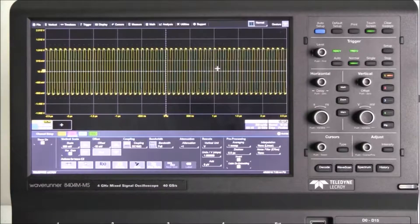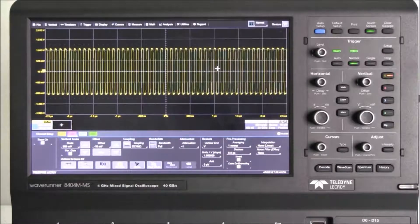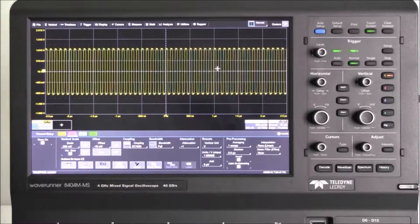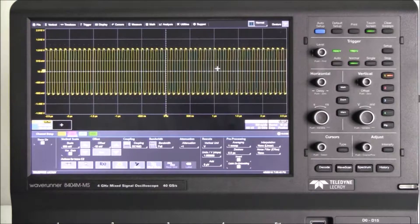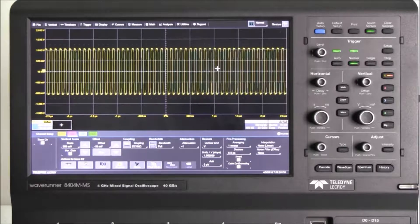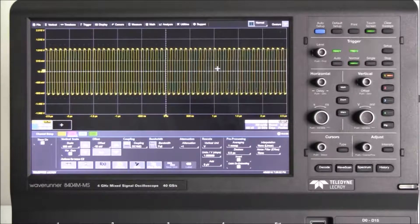Hi, I'm an application engineer with Teledyne LeCroy, and I would like to answer the frequently asked question: how do I use MAUI with OneTouch to quickly enable and set up input and math channels?